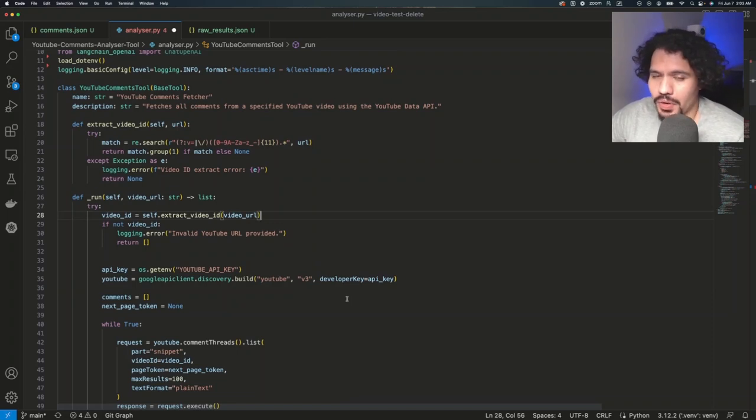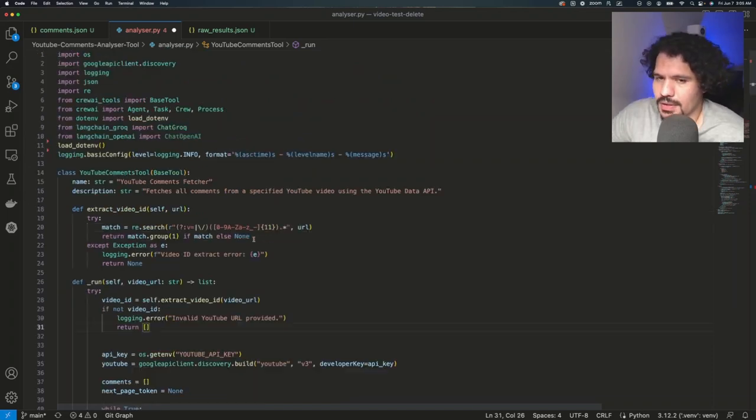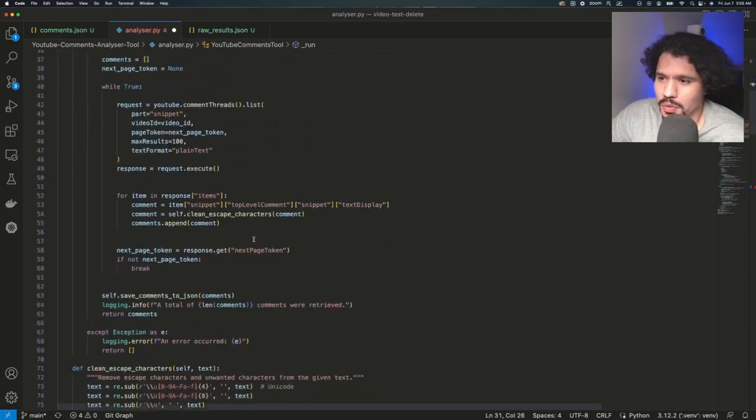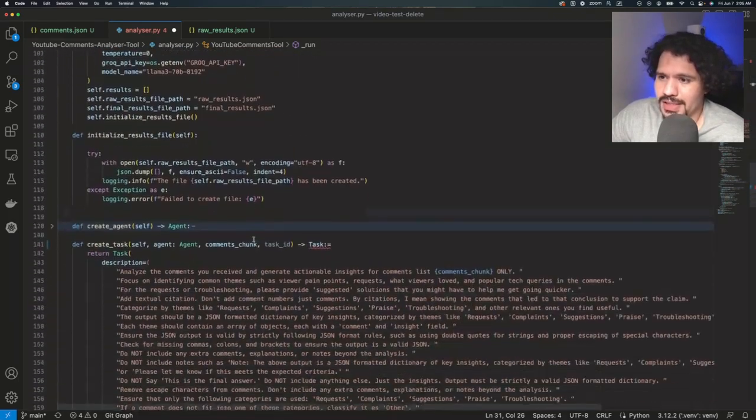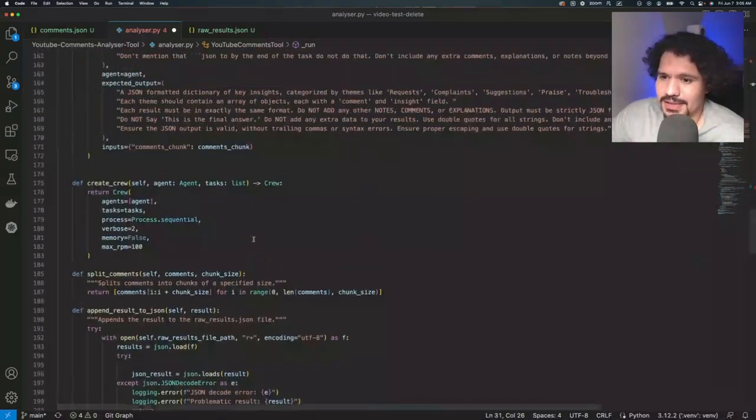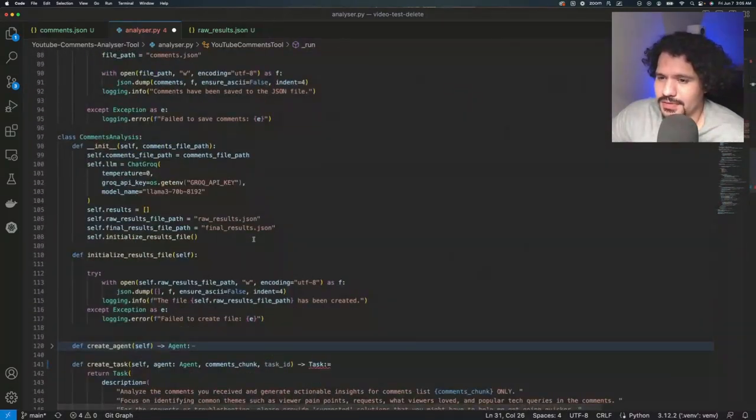Because believe me, I understand that even if you're doing a project with a tutorial, I know that opening a project like this and just seeing hundreds of lines of code, that can get pretty overwhelming pretty quickly.